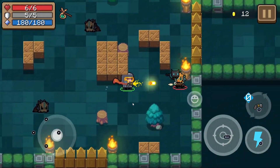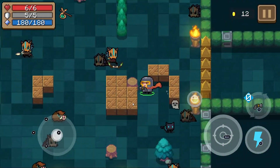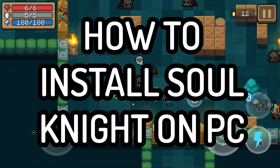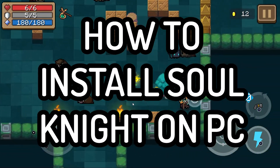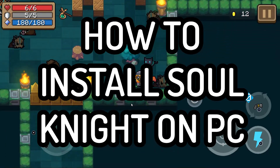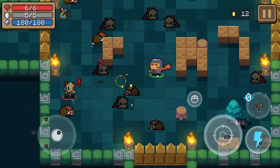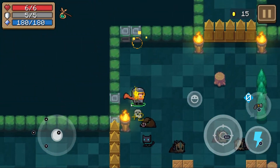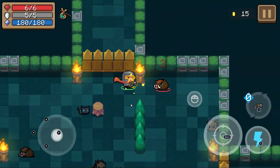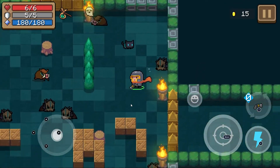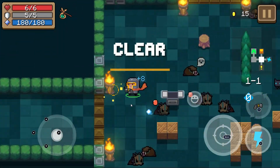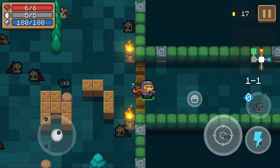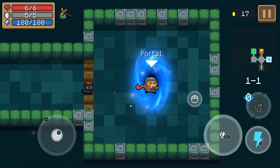Hello everybody and welcome back to Soul Knight. In today's video we're going to be looking at how you can play Soul Knight on your PC, be it a PC, Mac, or other computer. You're going to be using a tool called Bluestacks App Player — specifically the latest version, Bluestacks 5 — to use Soul Knight on your PC. Let's jump right into a quick guide on how you can install Bluestacks on your PC.